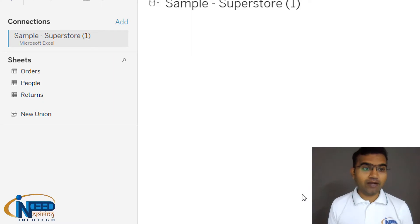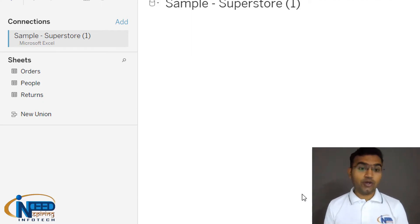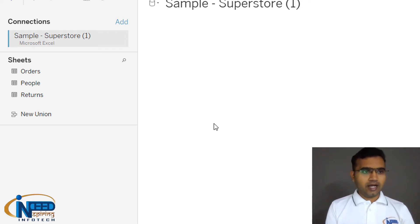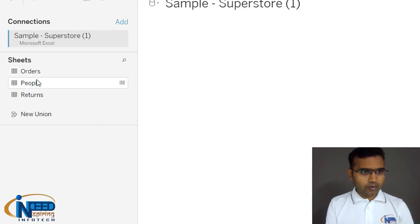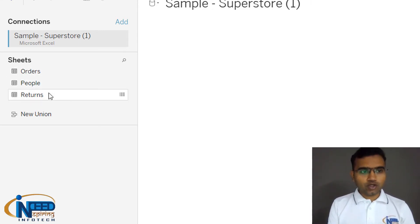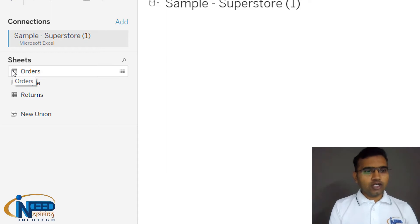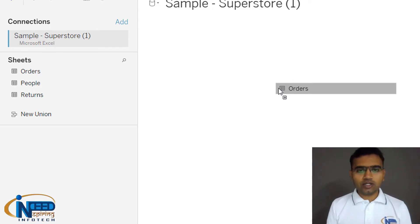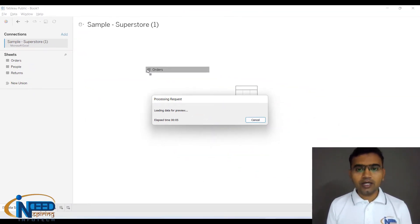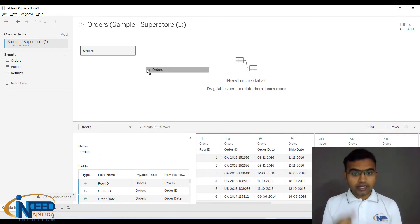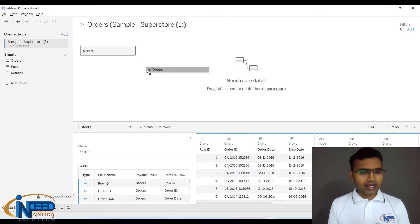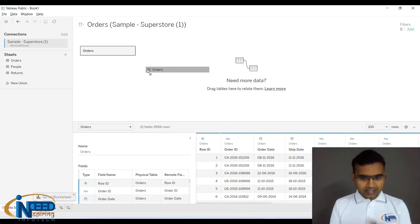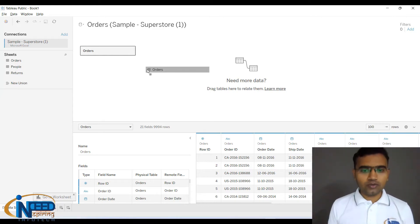Tableau identifies and loads the file. Here you can see all the data connections, with sheets coming from the source. I'll take the Orders sheet and drag it into the center space, which populates the sheet. This helps us organize the data, and when we go to Sheet 1 we'll be able to see all the columns there.